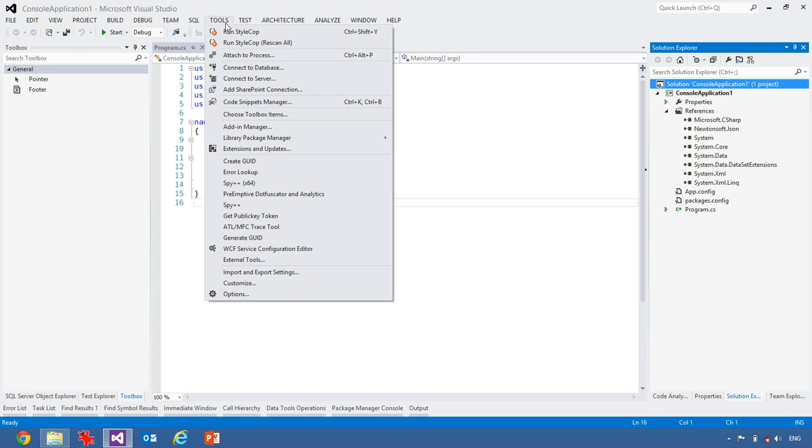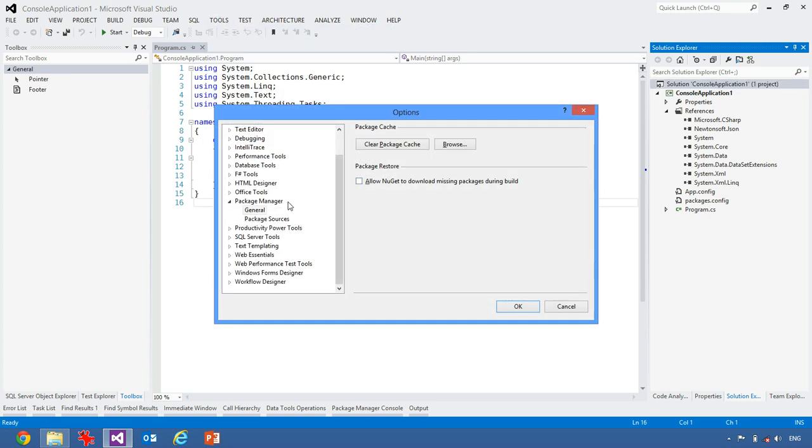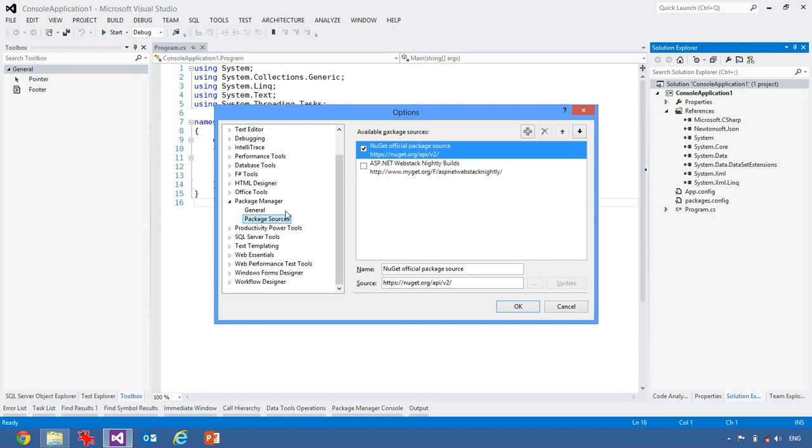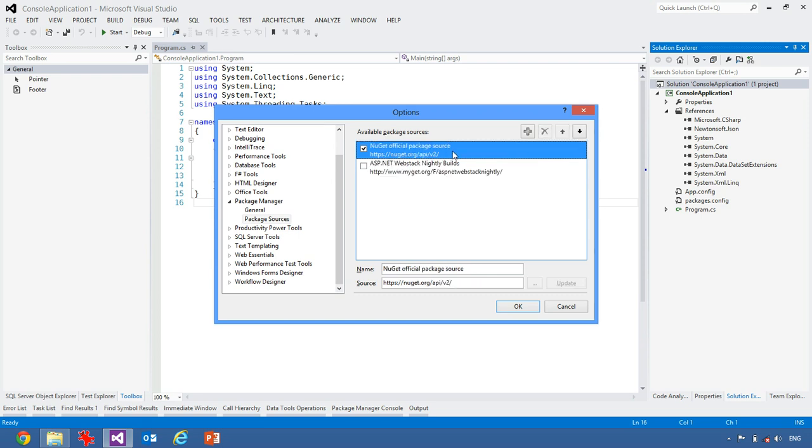And then we can go to the back into library package manager, go to the package manager settings, and specify package sources. We can have official sources, like the NuGet server here. There is also alternative sources. This is the ASP.NET nightly build source, which is once again, it's a web-based one, but it allows me to get ASP.NET stuff at different times.